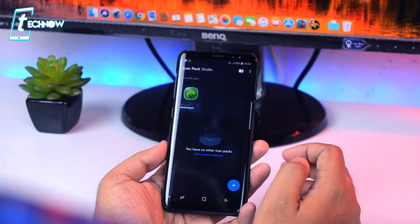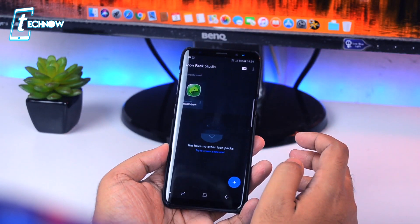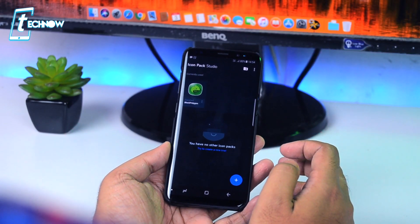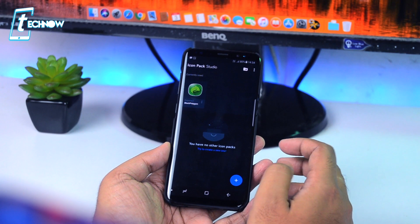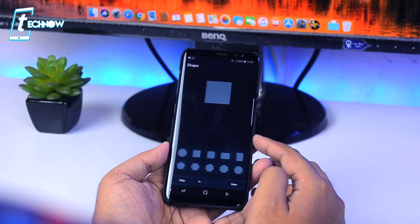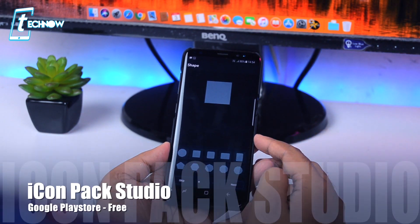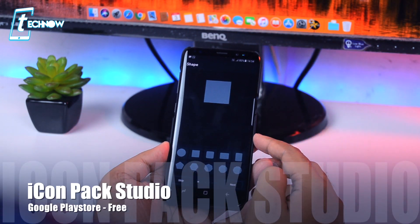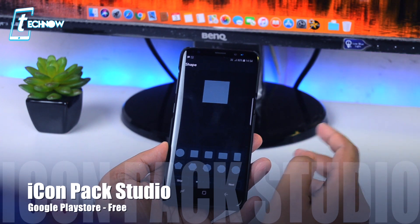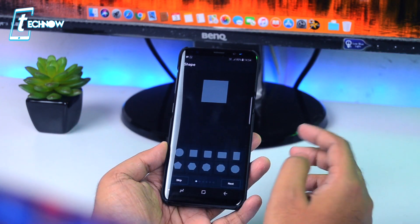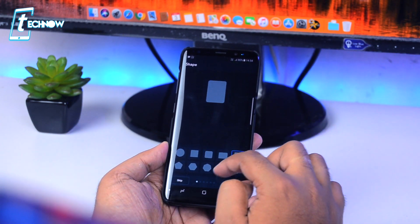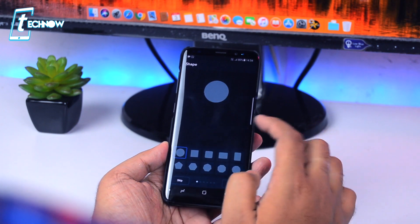We all agree that no icon pack can fit your home screen better than the one you create by yourself. So up next on our list, we have Icon Pack Studio. This is the easiest icon pack creator application available on the Play Store.